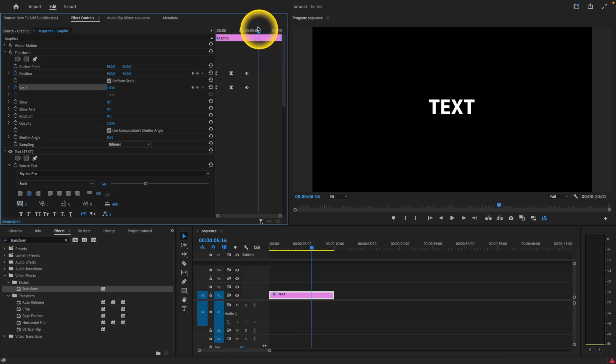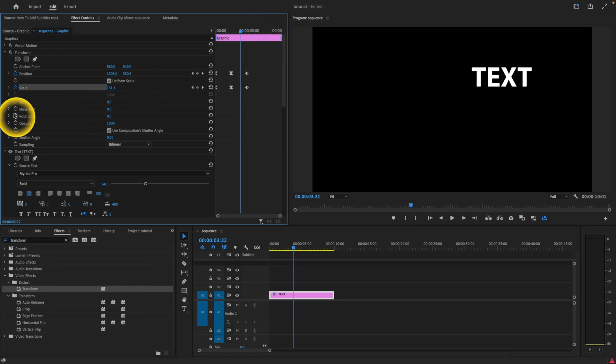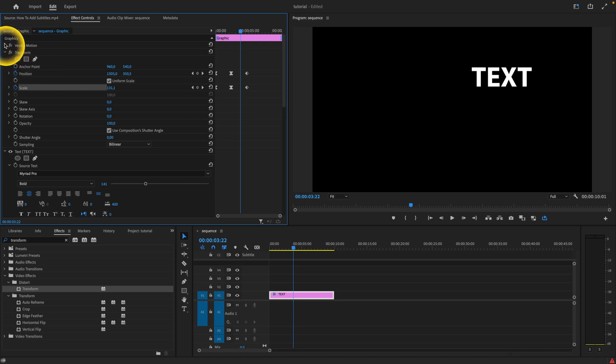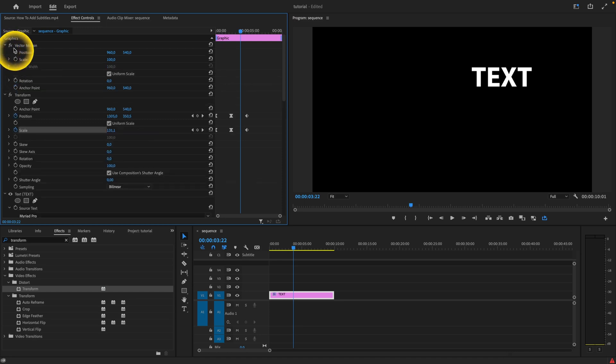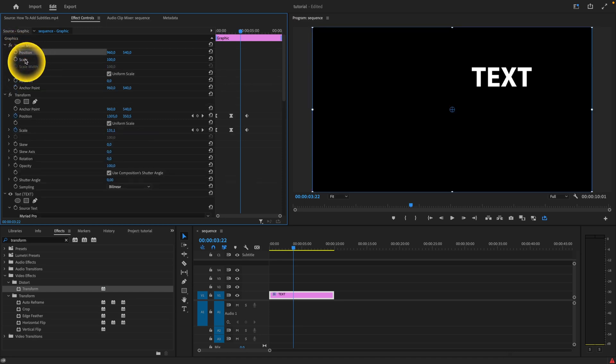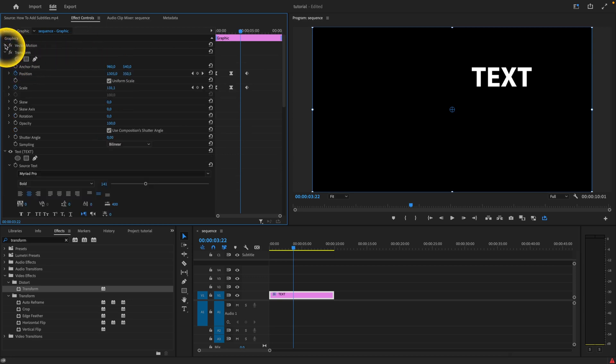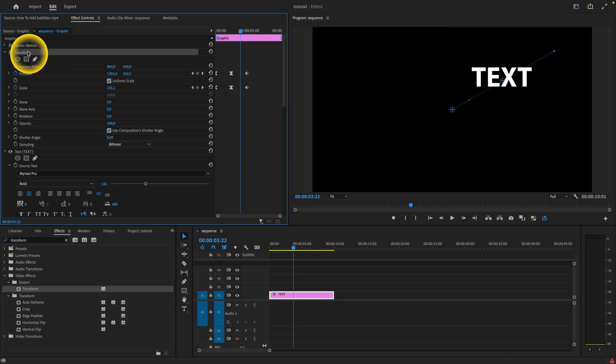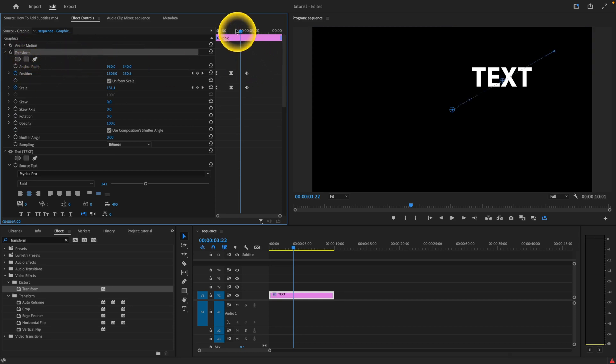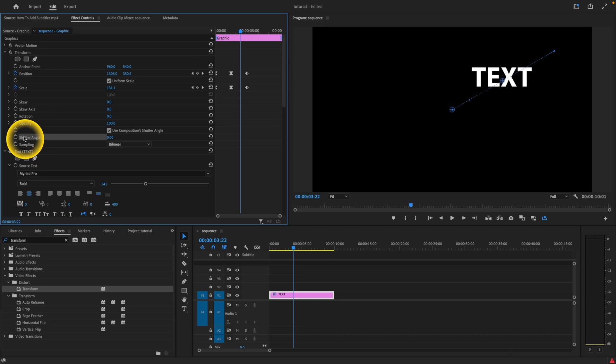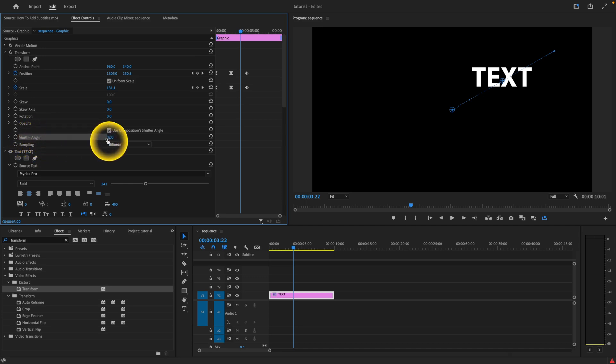Now why do we use transform? Because you can do all of this in this vector motion with this position and this scale, you can do keyframes as well here. But we did it in this transform effect and it has a reason, simply because you have this option here which is called shutter angle.